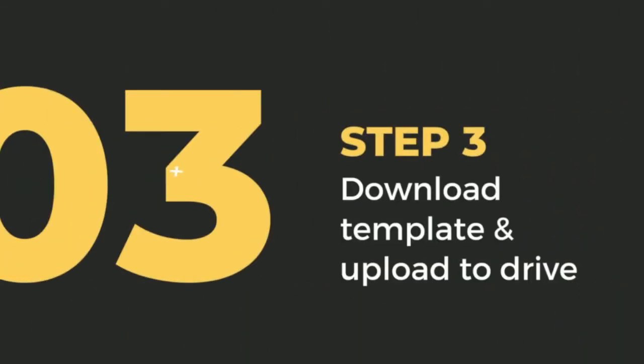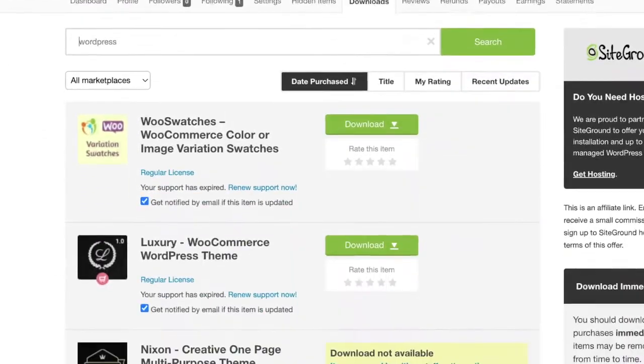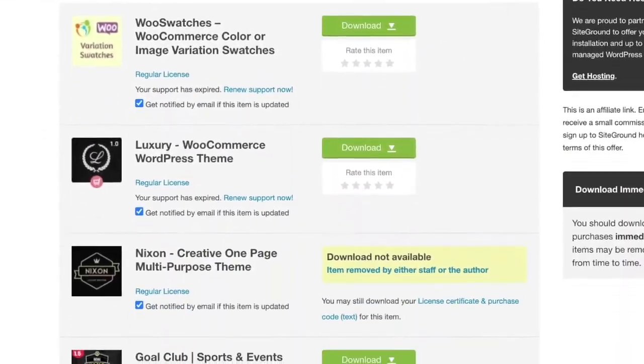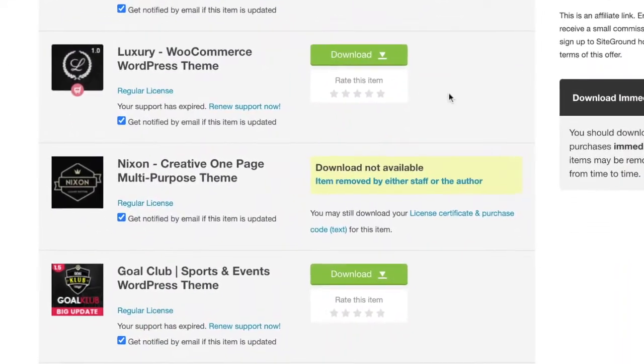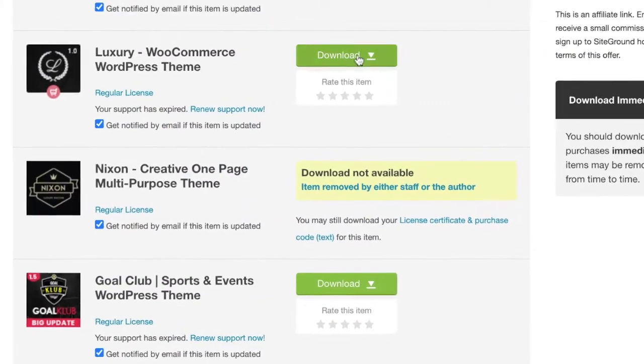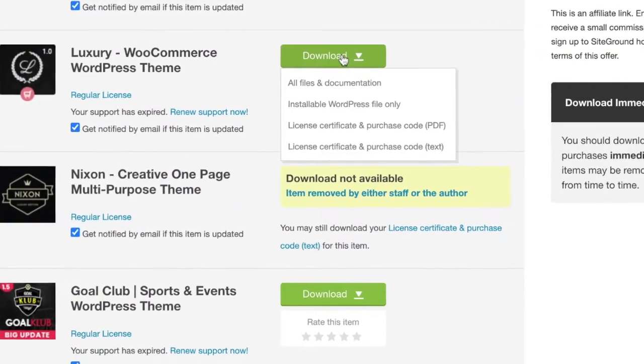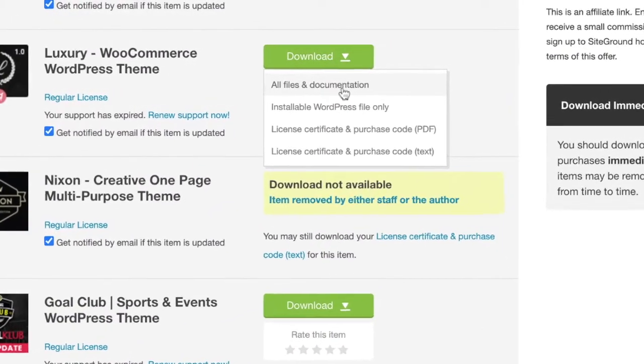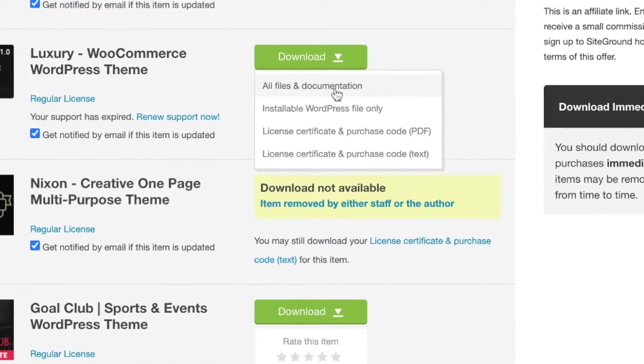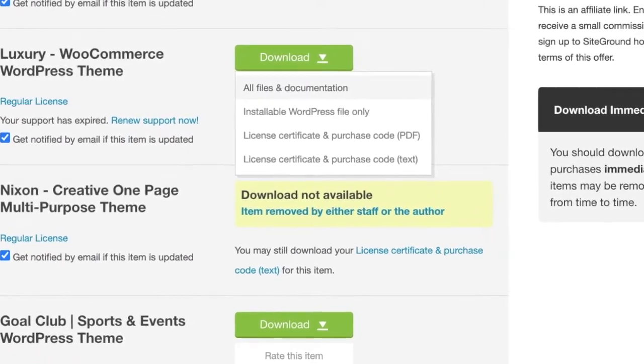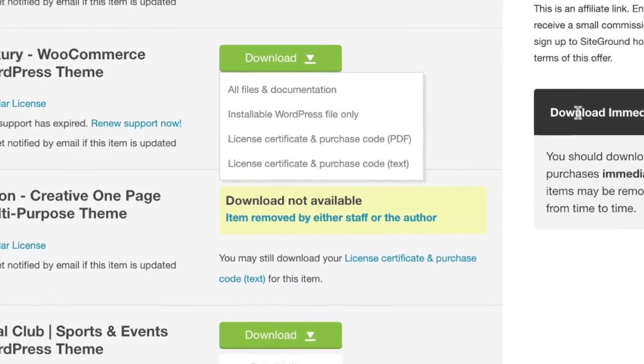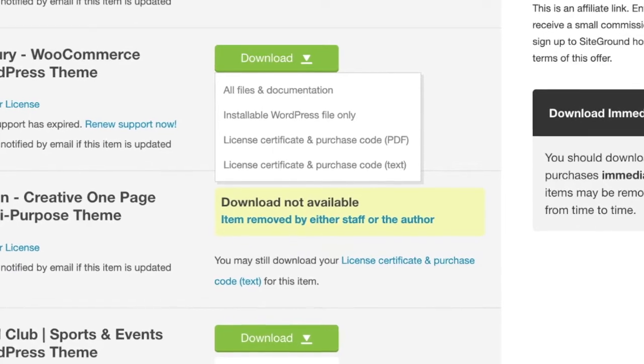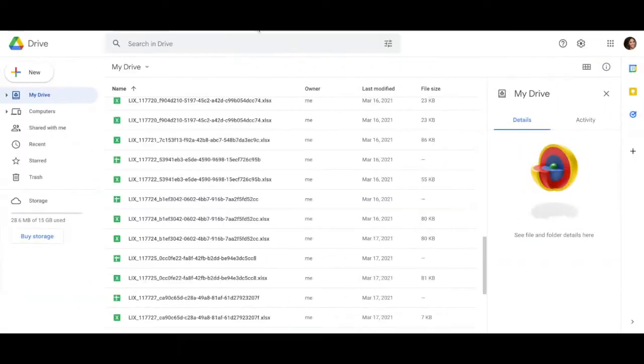Step three: Download template and upload to Drive. So once you purchase your template from Envato, it'll send you to a download portal and what you're going to want to do is just hit download all files and documentation. What that's going to do is download a zip file that now has your WordPress template inside of it.